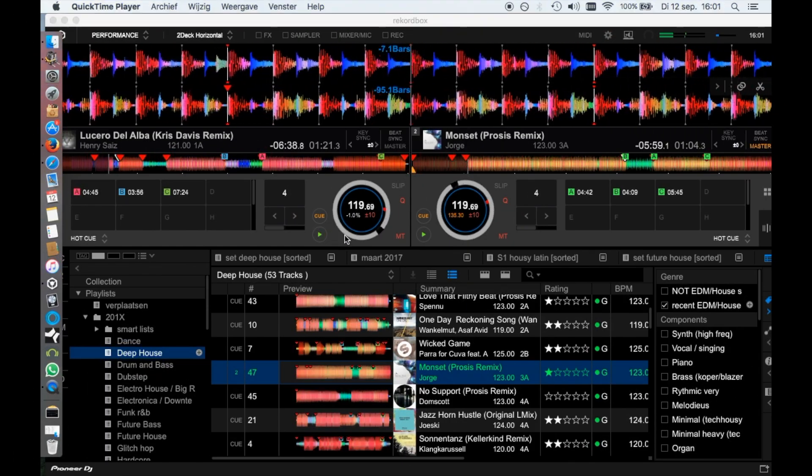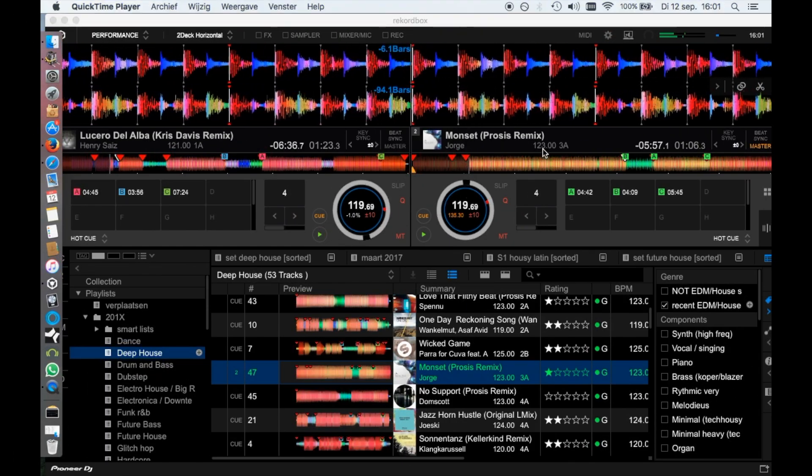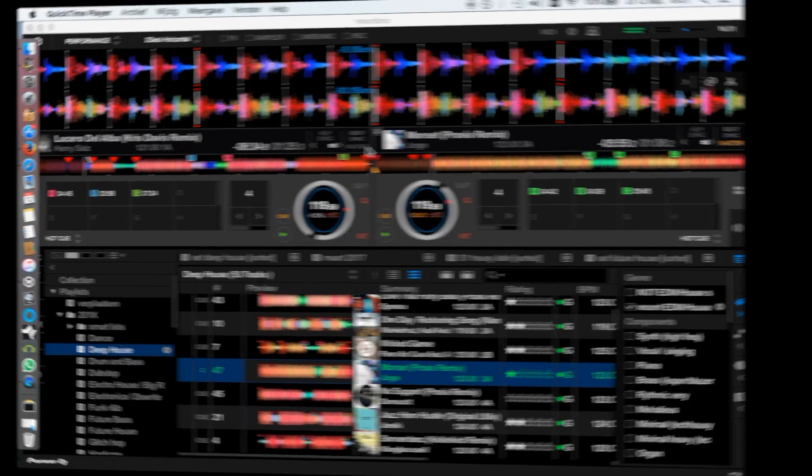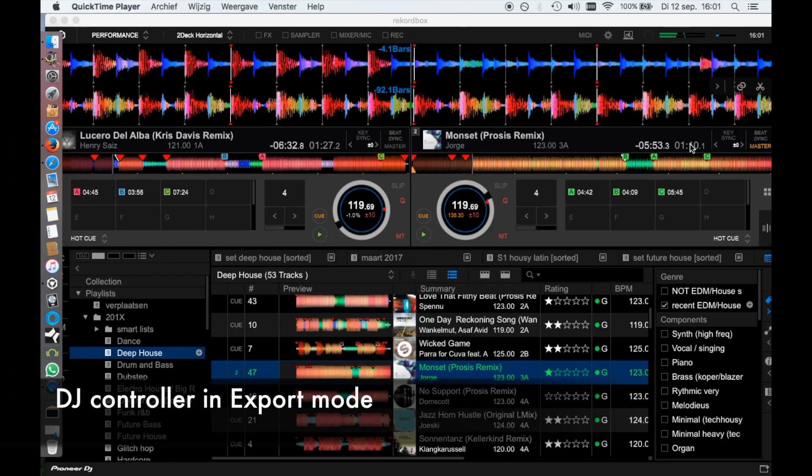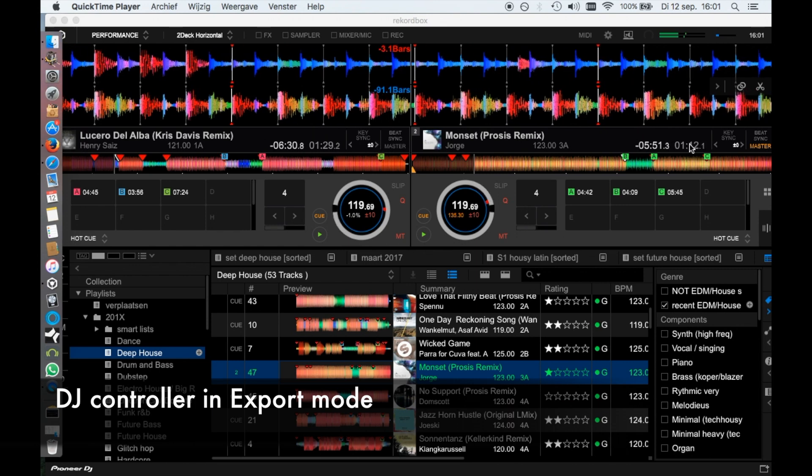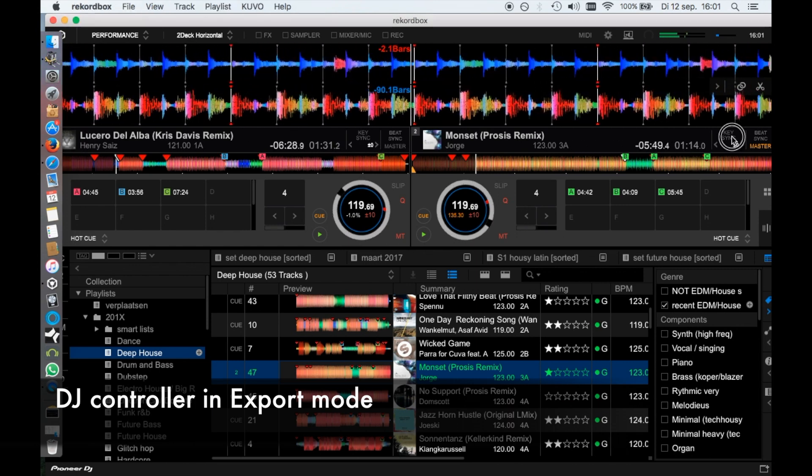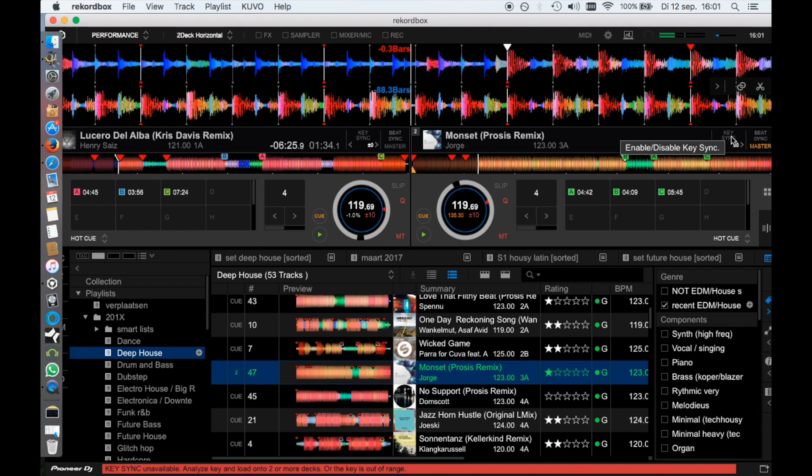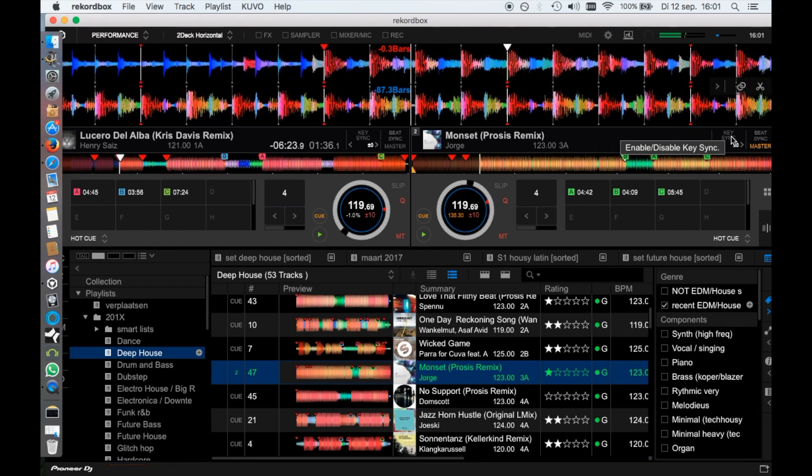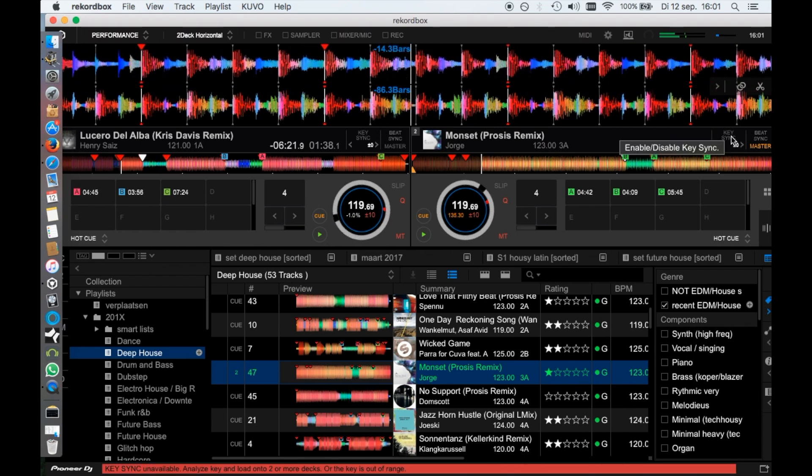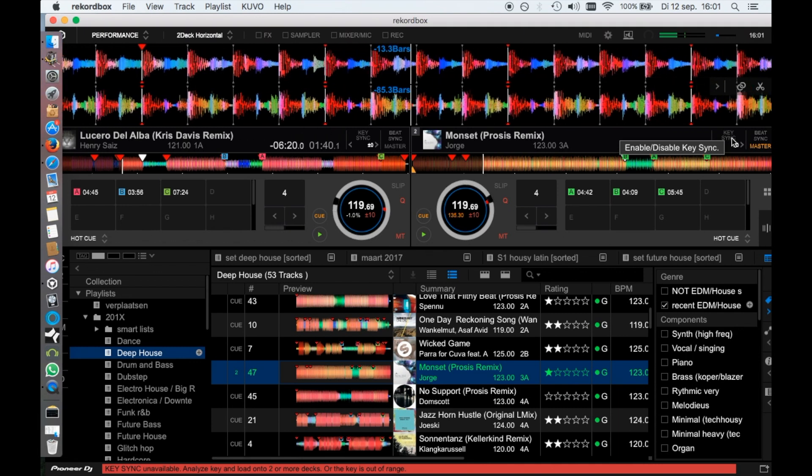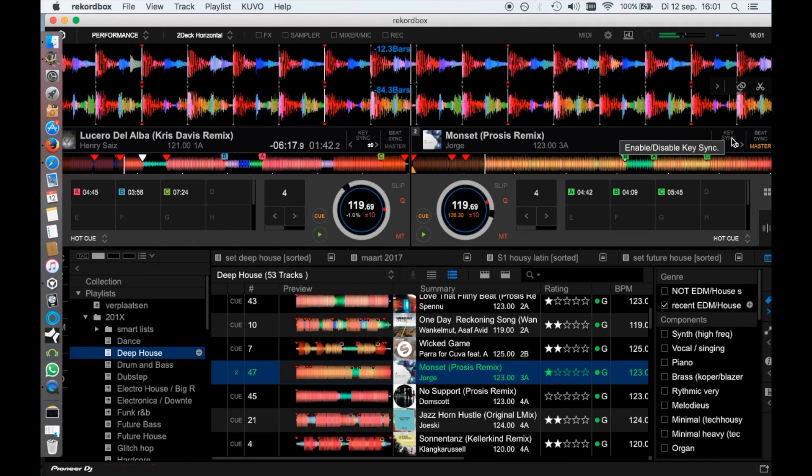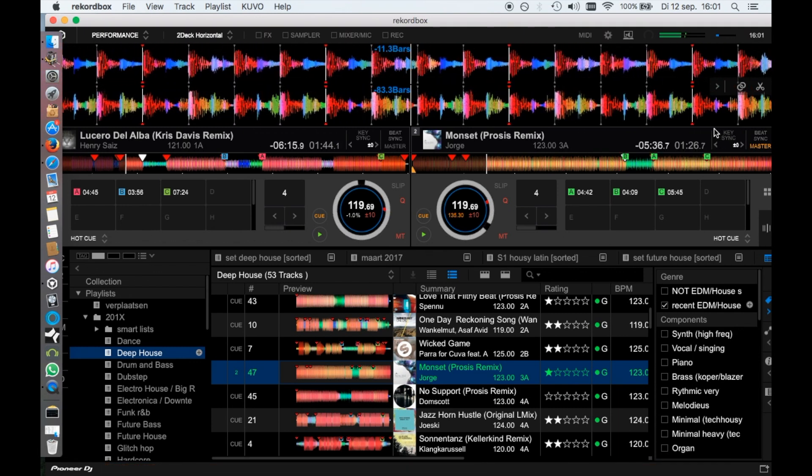And I still miss a button in Rekordbox DJ to jump to the beginning of a song. Can you use DJ controllers in the export mode? No, still not. It would be useful though to quickly set your cue points or hot cues after importing your songs into your library. But now you can do that in Rekordbox DJ, which wasn't possible before. So that is somewhat of an alternative.